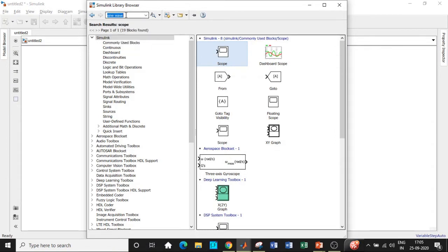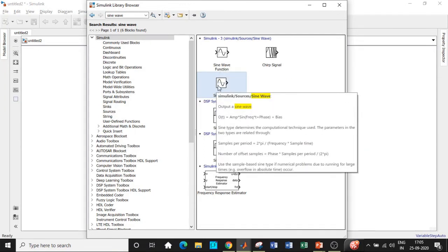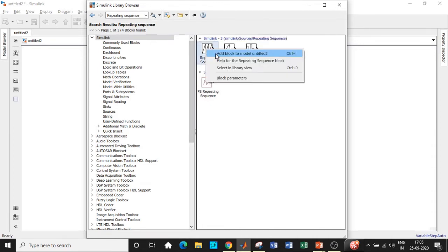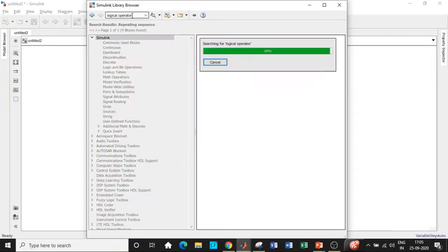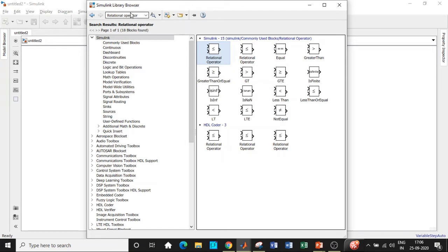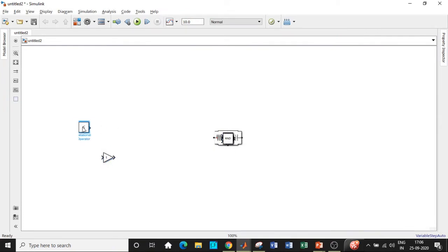We need a sine wave — search for sine wave and you'll get it right at the top. Don't choose the one labeled sine wave function; we only want the sinusoidal waveform. Add that block. Once added, we will be requiring a repeating sequence — a repeating sequence is basically a triangular waveform pattern, just like a sawtooth waveform. We will also be requiring a logical operator, which is basically a NOT gate, and a relational operator. One of the most important blocks is the gain block — I'll explain why we need it with respect to our circuit.